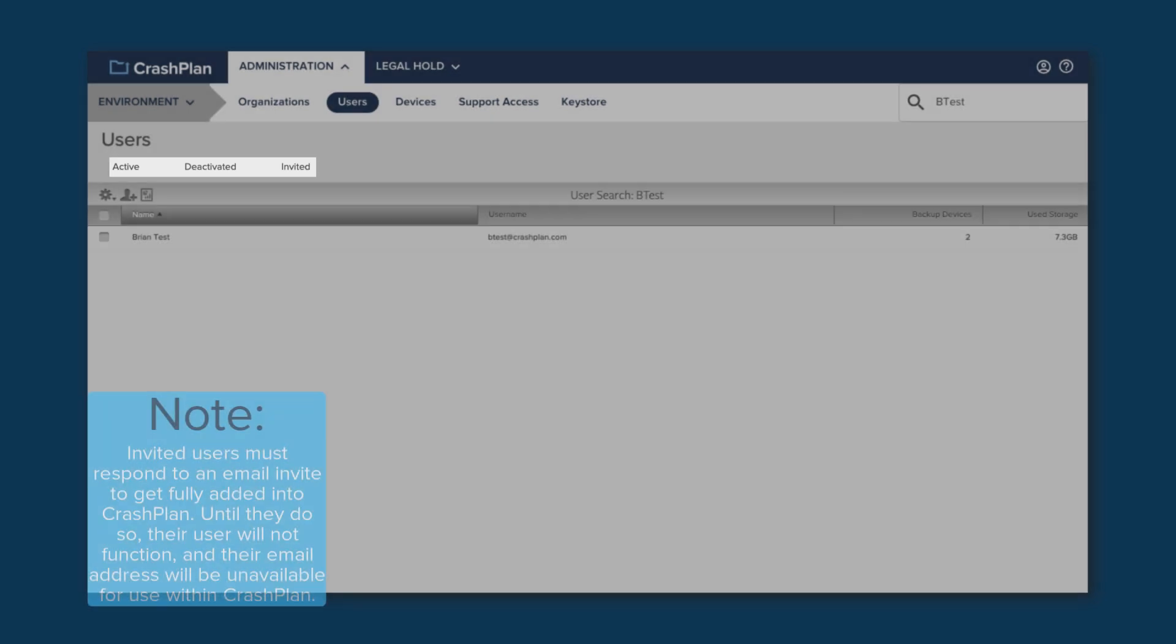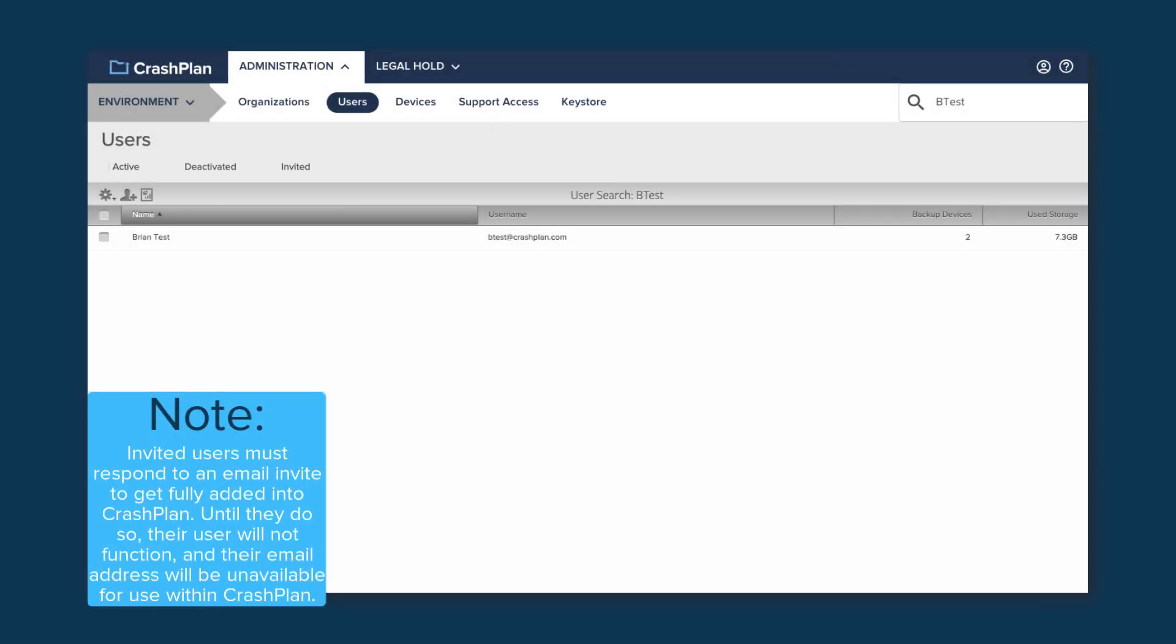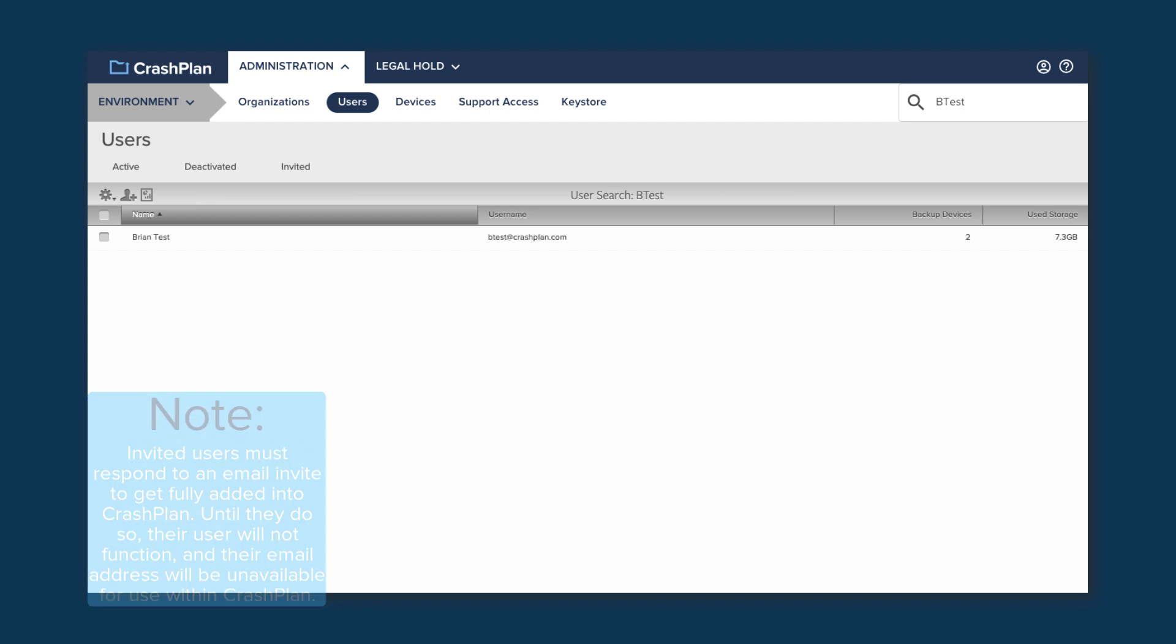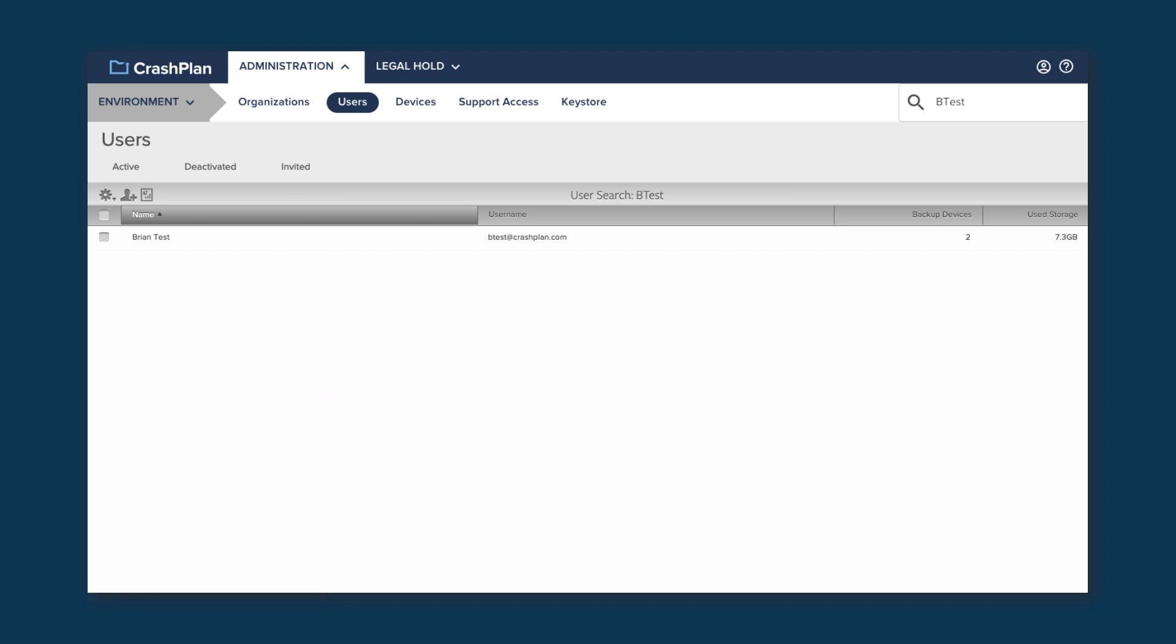Hopefully there aren't any in the invited list, as those have not yet accepted an emailed invitation to join CrashPlan, so they won't be backing up. I'd recommend against using the invite option to add users, since they can become stuck if they don't see the email. If you clicked on the number under Users when looking at an org, rather than going to the Users page from the navbar, you'll only see the users from that org and its children.